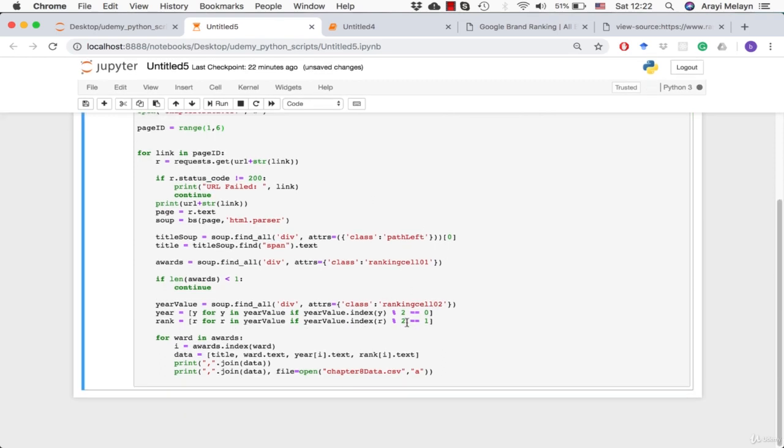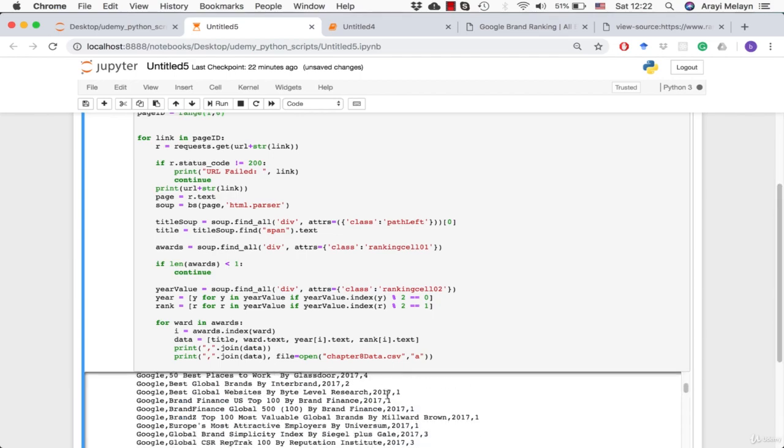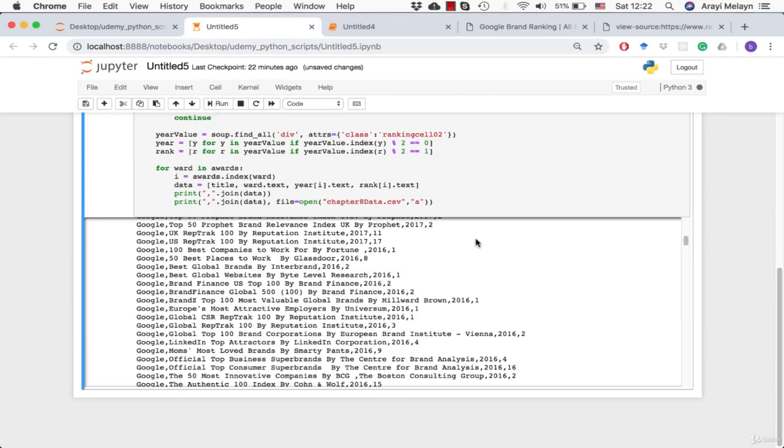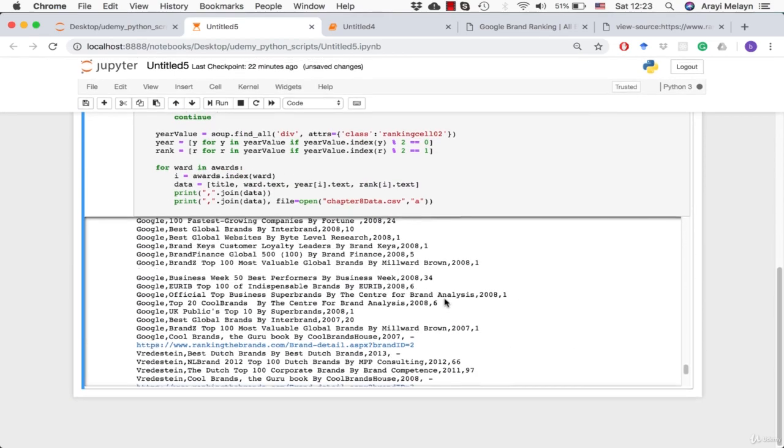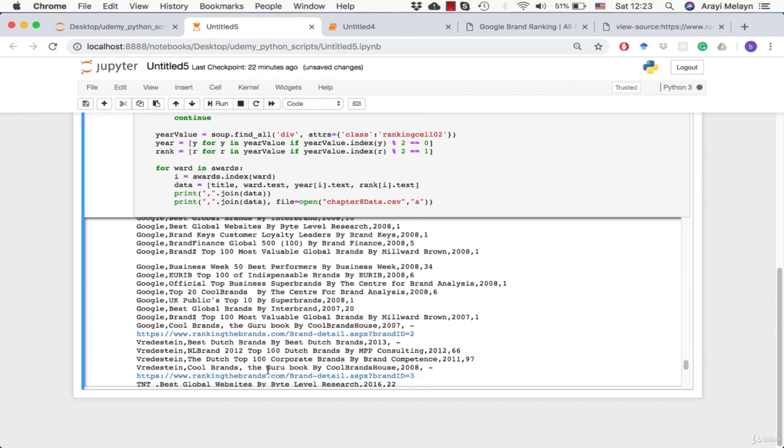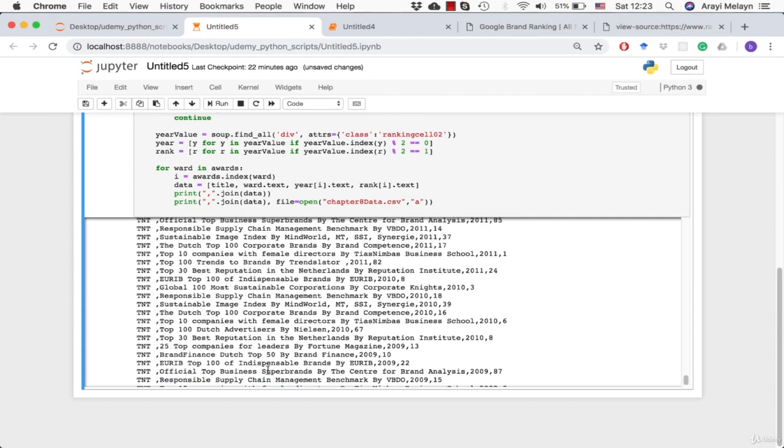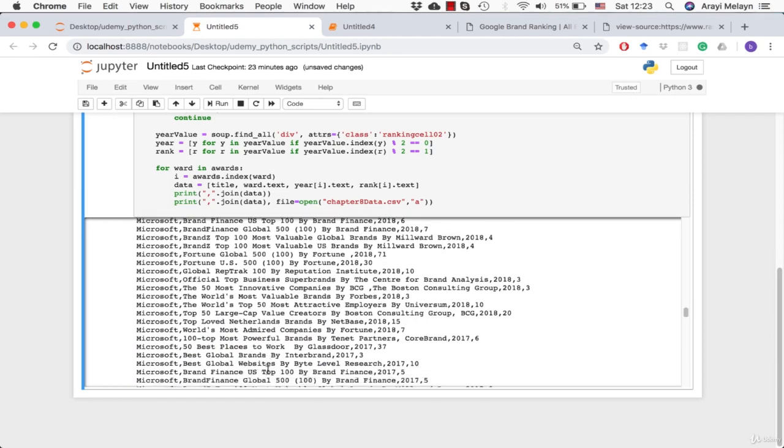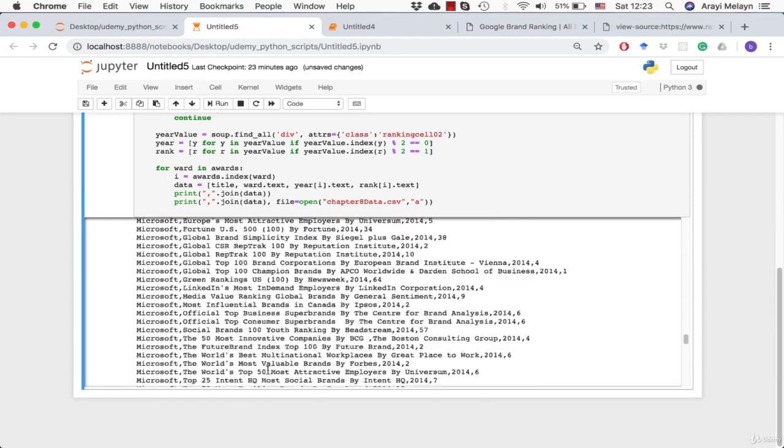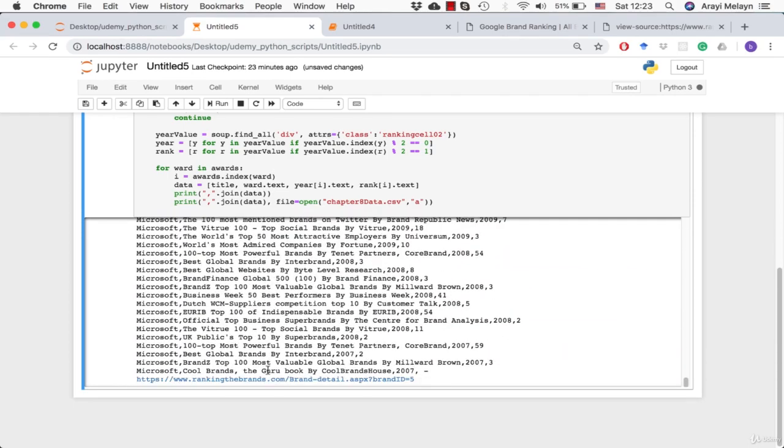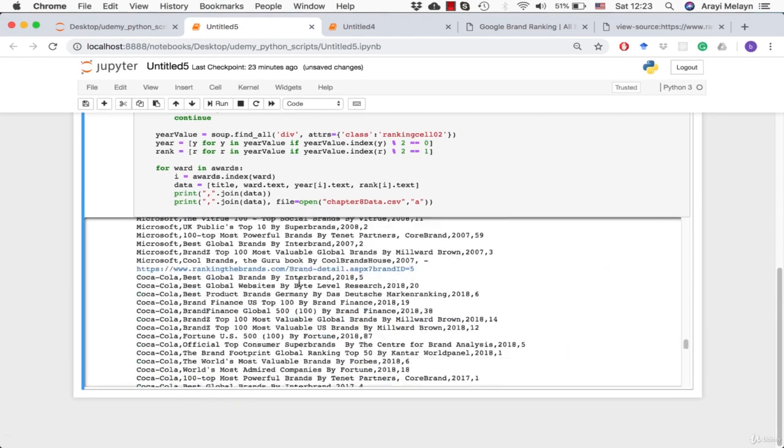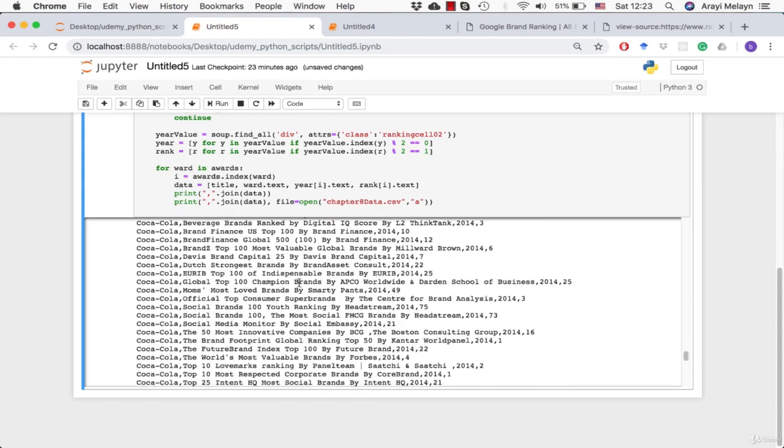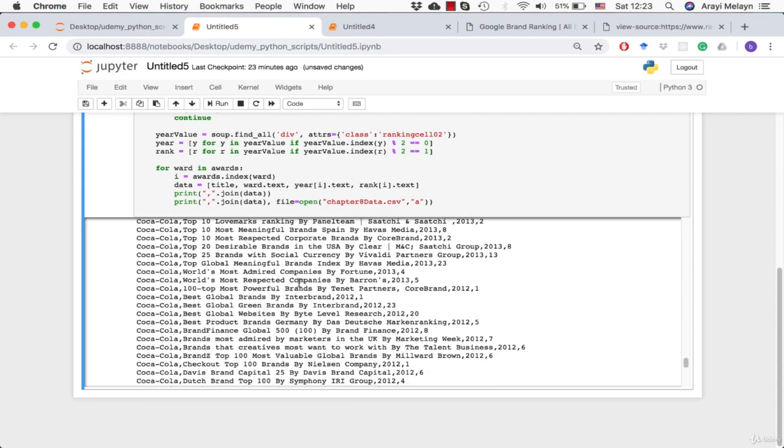Let it just run here. So it went to Google. Look at all that Google information. And then it went to Verdistein, which I don't know what that company is. Microsoft, TNT, Microsoft, and look at all these awards for Microsoft. This is all done automatically, guys. And then lastly, Coca-Cola. And there's our comma-separated information.